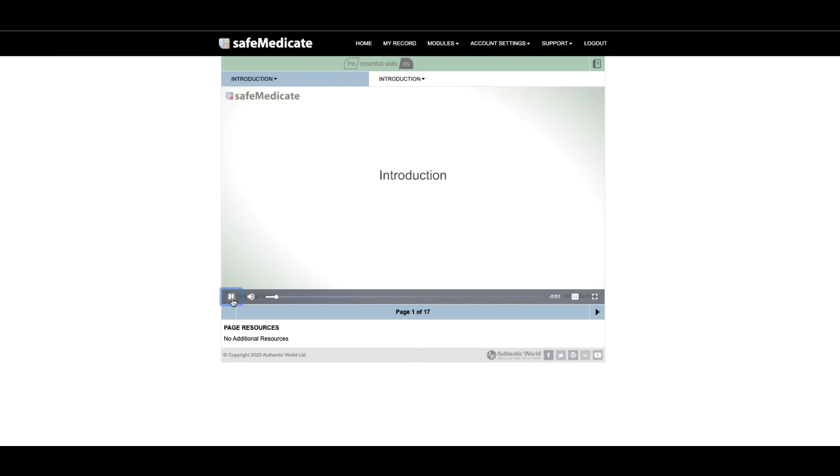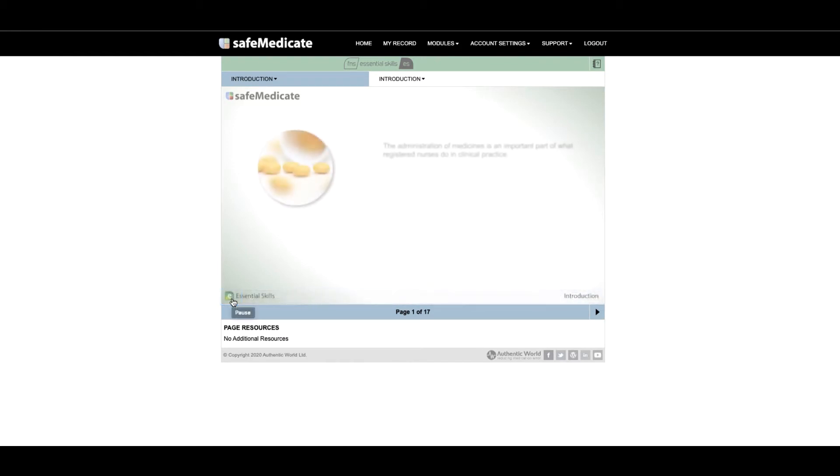Once in the Essential Skills module you have the option to navigate through each of the pages by clicking on the arrow in the bottom right hand corner. This is the way that we would expect new users to work through the learning zone as each page will need to be accessed in order and will contribute to the progress indicators found in my record.